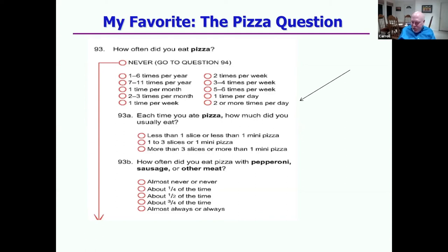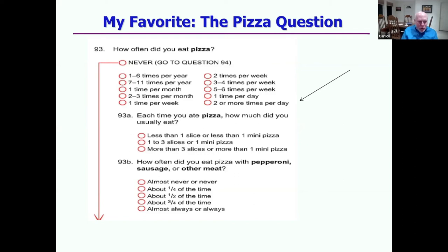The food frequency questionnaire has some amusing questions — for example, how often did you eat pizza? With answers ranging from 'one to six times per year' up to 'two or more times per day.' And it asks how much you usually eat, and whether you ate pizza with various kinds of meats. If you think about it for two seconds, you can say that can't really be measuring your real pizza eating behavior. And that's true.